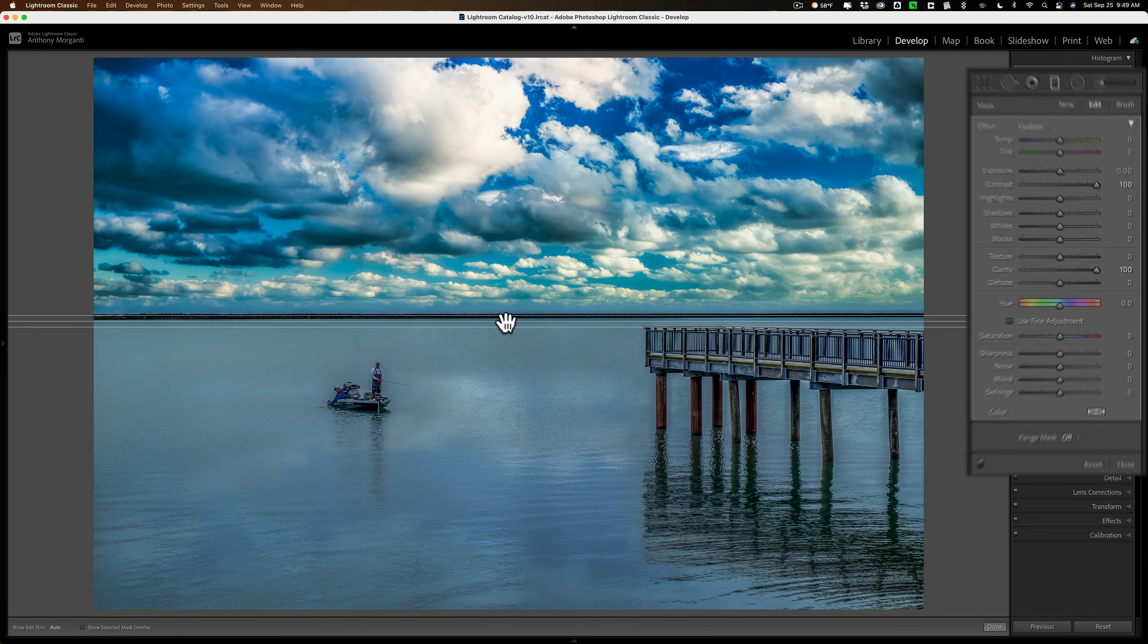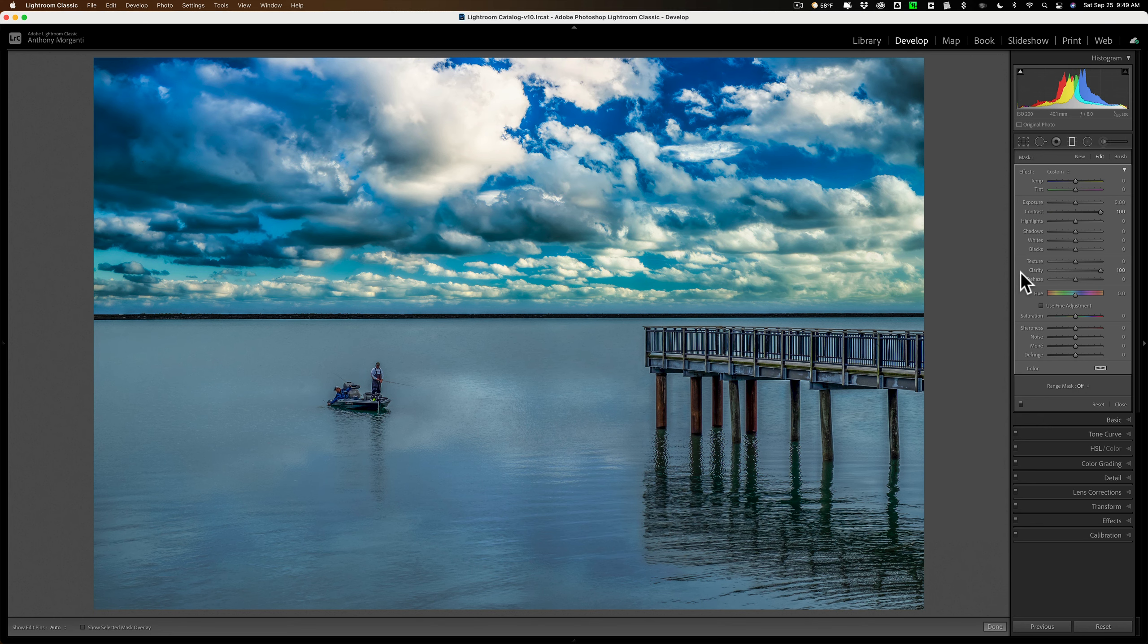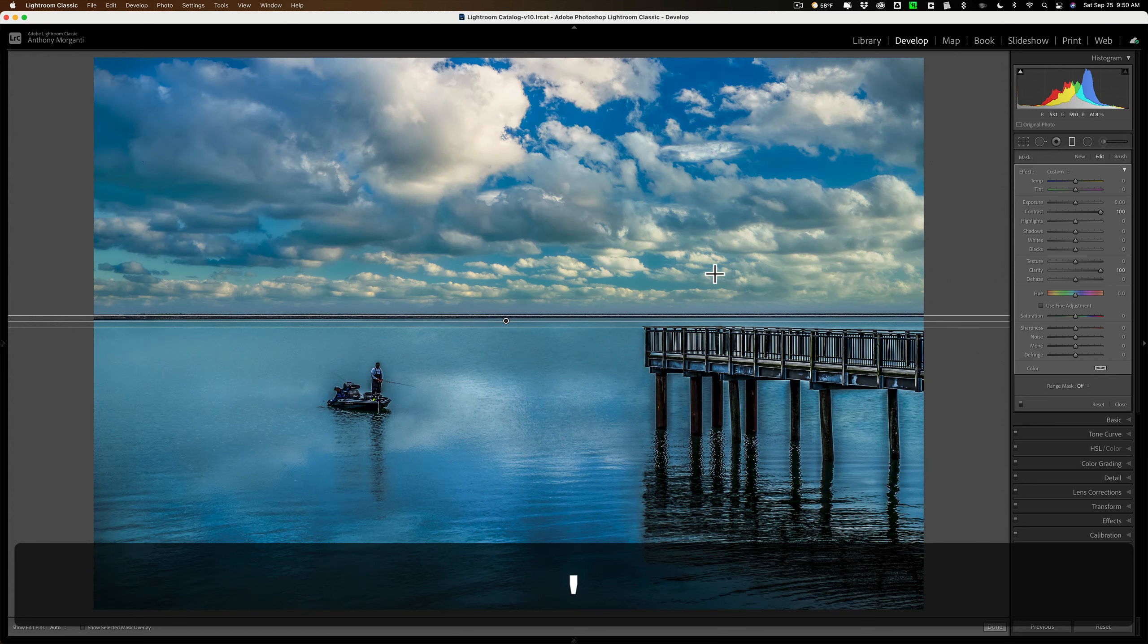Let's just say, you know what? Sky doesn't need that. I want to add those adjustments to the bottom part of the image. All you need to do, instead of going on the graduated filter and flipping it around, is hit the apostrophe key on your keyboard, or the single quote key, if you prefer to call it that. And when you do that, it just flips it.